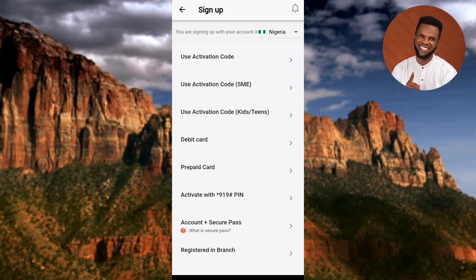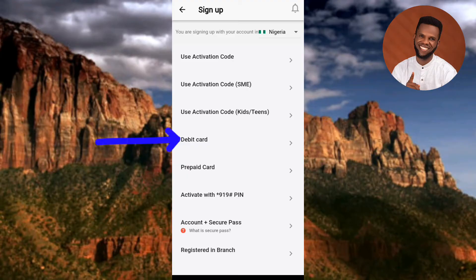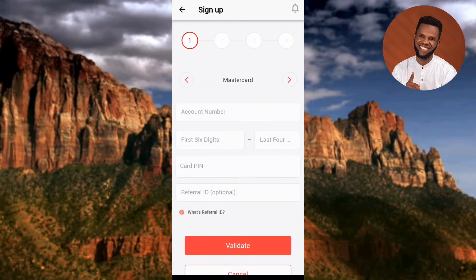The option we're going to use is the fourth one — 'Use Debit Card.' You'll need your UBA debit card (ATM card) to activate and register for UBA mobile banking. Let me tap on that fourth option to get started.